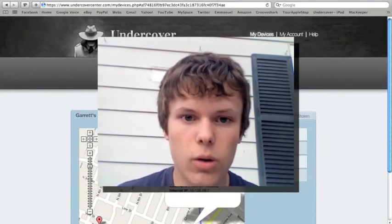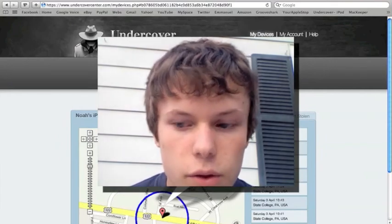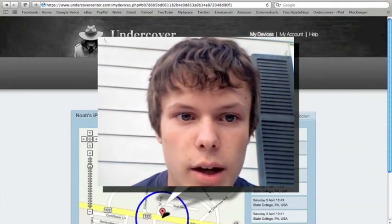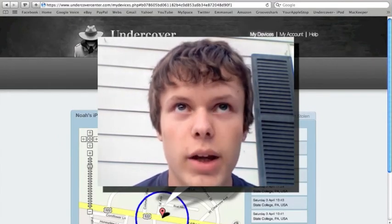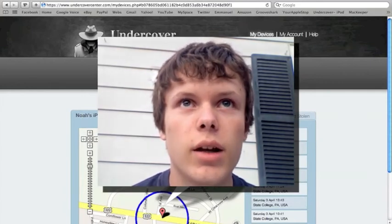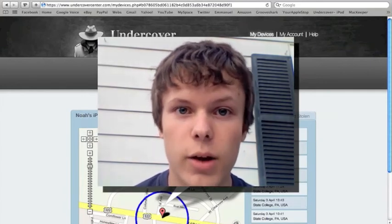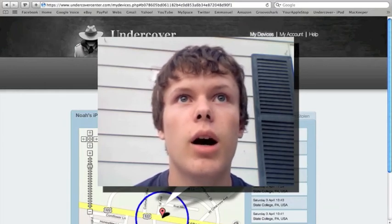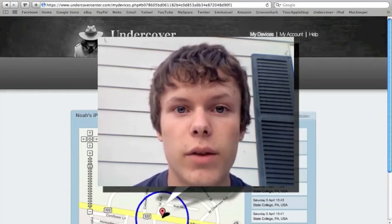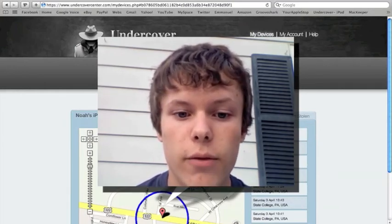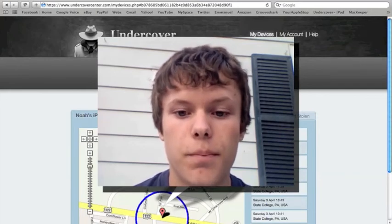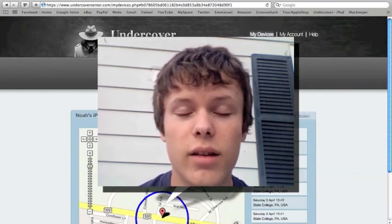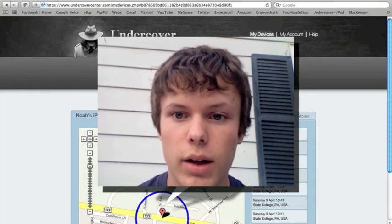So, that's undercover for the iPod and iPod Touch. Now, I've contacted Orbicule, and they said that they would let me evaluate undercover for the Mac. They don't have it for PC. I'll check the video that I'll soon be making for that.